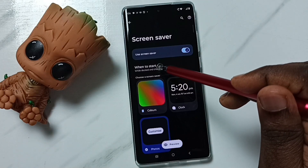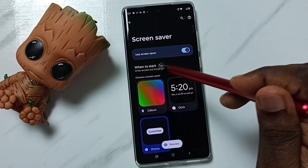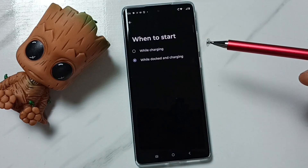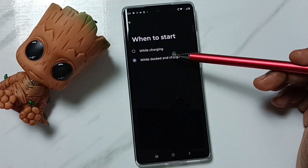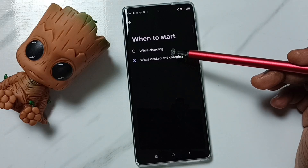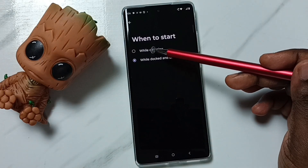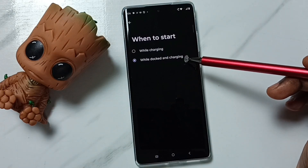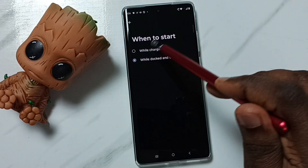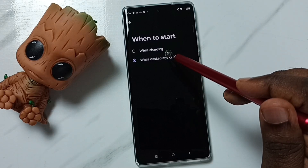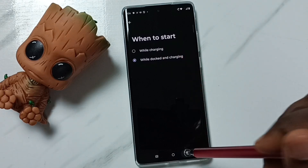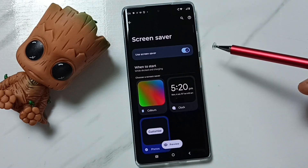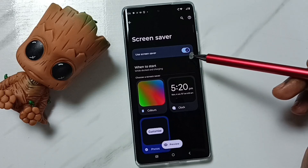Then go to 'When to Start' — tap on it. Here we can see two options: while charging, or while docked. We can select one option from this list.